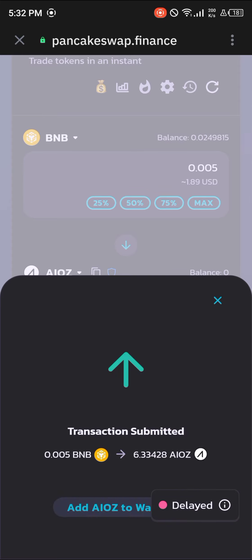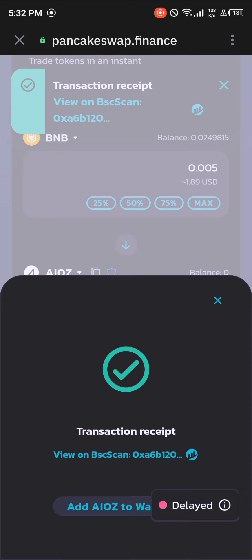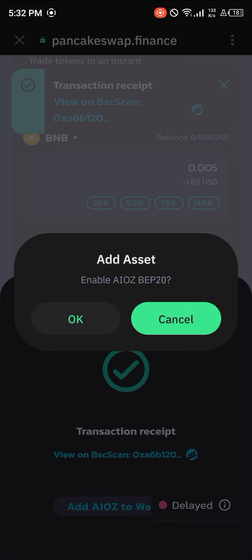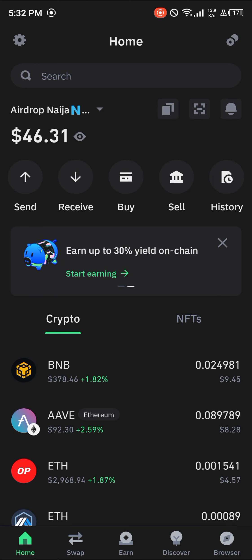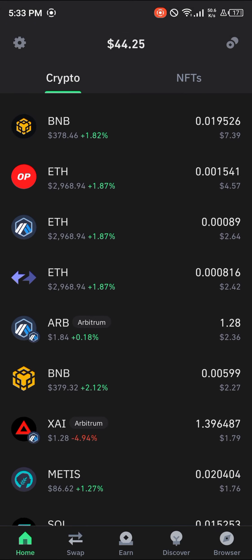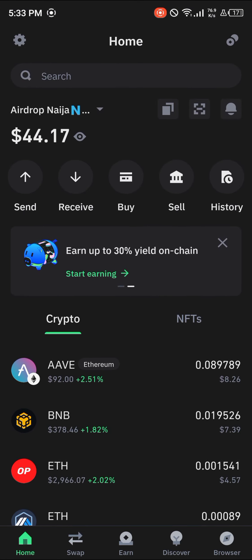The transaction has been submitted. Now all you need to do is click on 'Add AIOZ to Wallet.' By selecting this, you will automatically add the AIOZ token to your wallet. Head over to the Home section and after a simple reload you'll find the AIOZ token in your wallet when you scroll down.